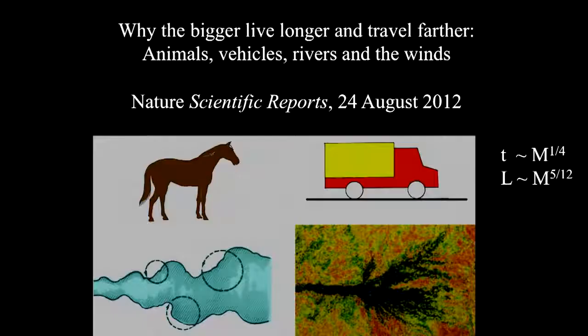This happens to be just the beginning. I was happy to use the same idea — the constructal law — to solve a riddle, an old puzzle in biology, which was why bigger animals have longer lifespans. I showed that, and also in addition, the bigger things travel longer and longer distances during their lifetimes. Not just the animals, but all the things that move — the atmospheric and oceanic currents, the river deltas and the river basins, and all of us — the trucks and the truck drivers.